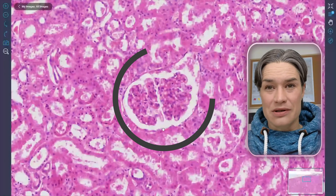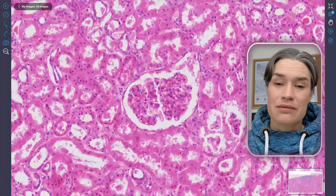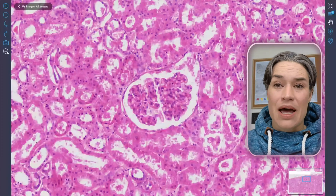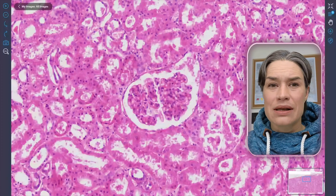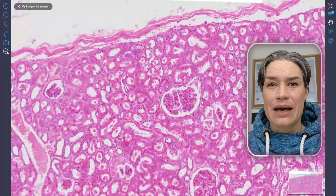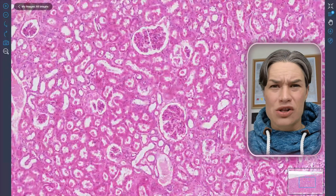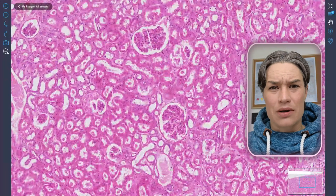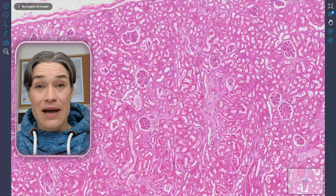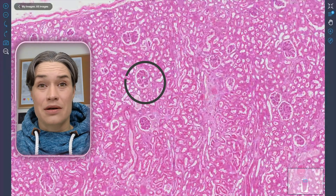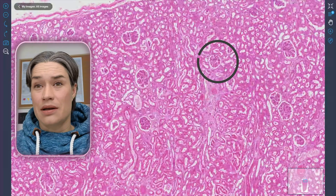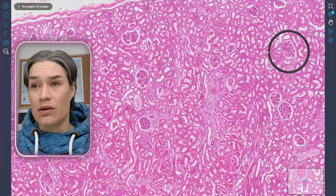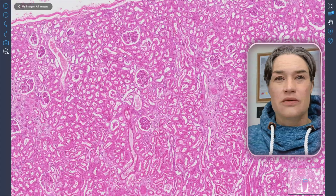This is the glomerulus. It's more or less round in shape and looks a little bit like a clover flower. So if you find them here, here, here and here, and all over the place, you know you're in kidney. But there's a lot more to kidney, so let's dive into it.